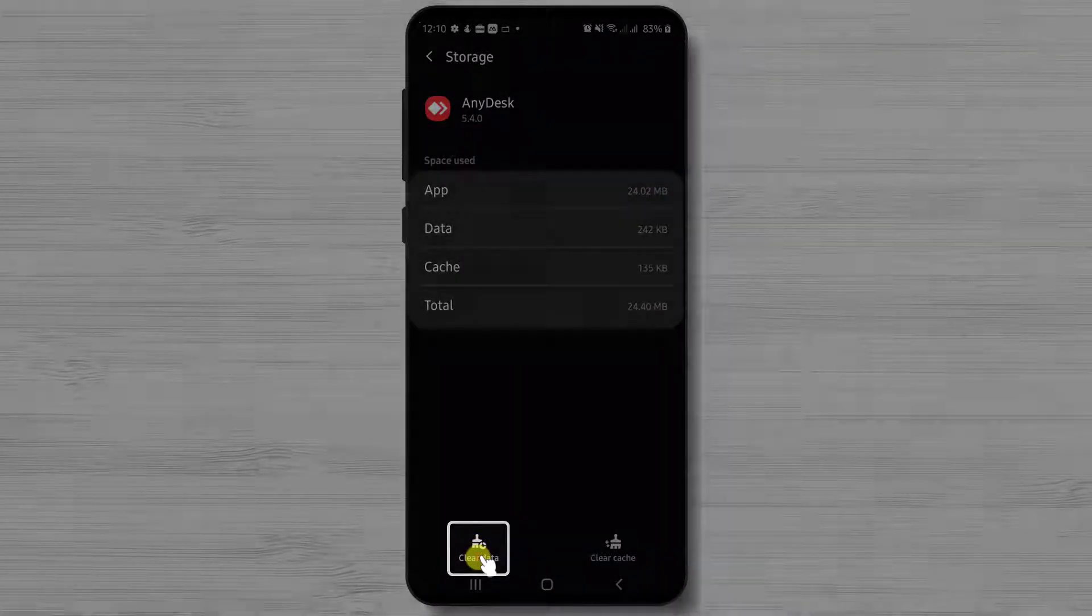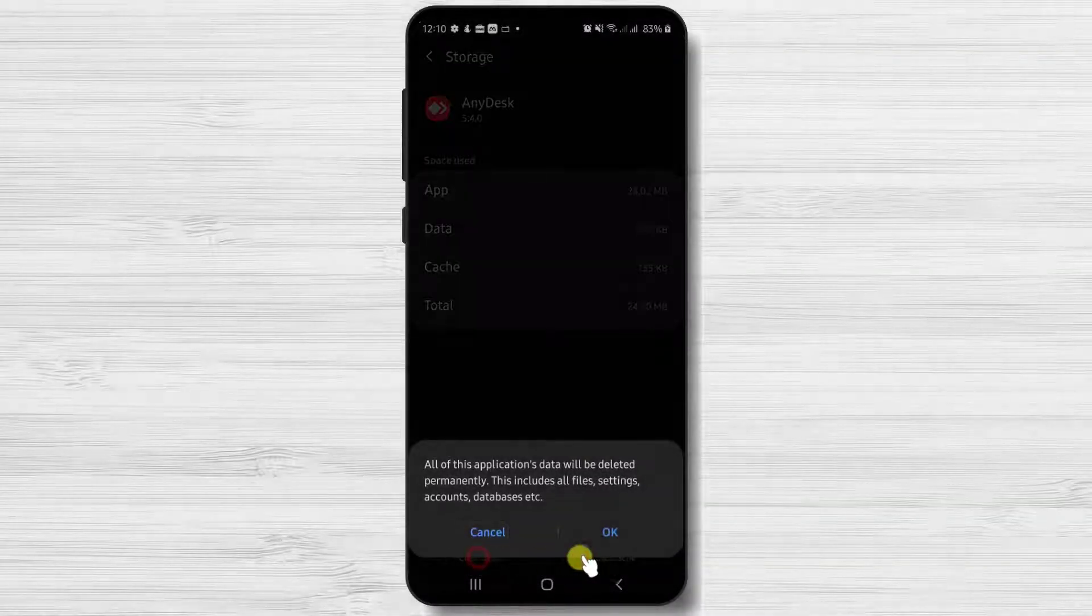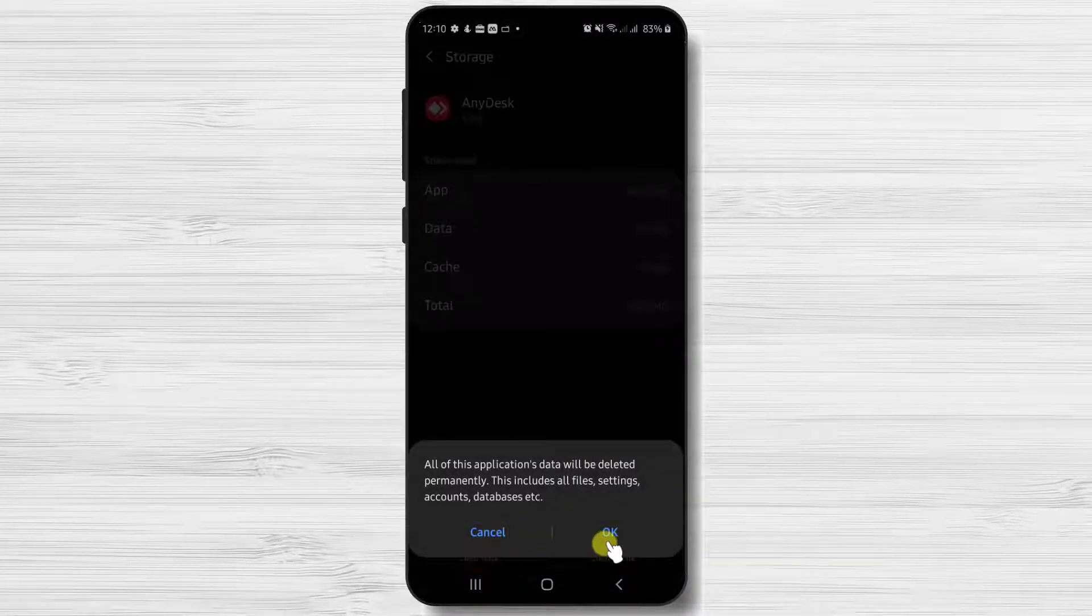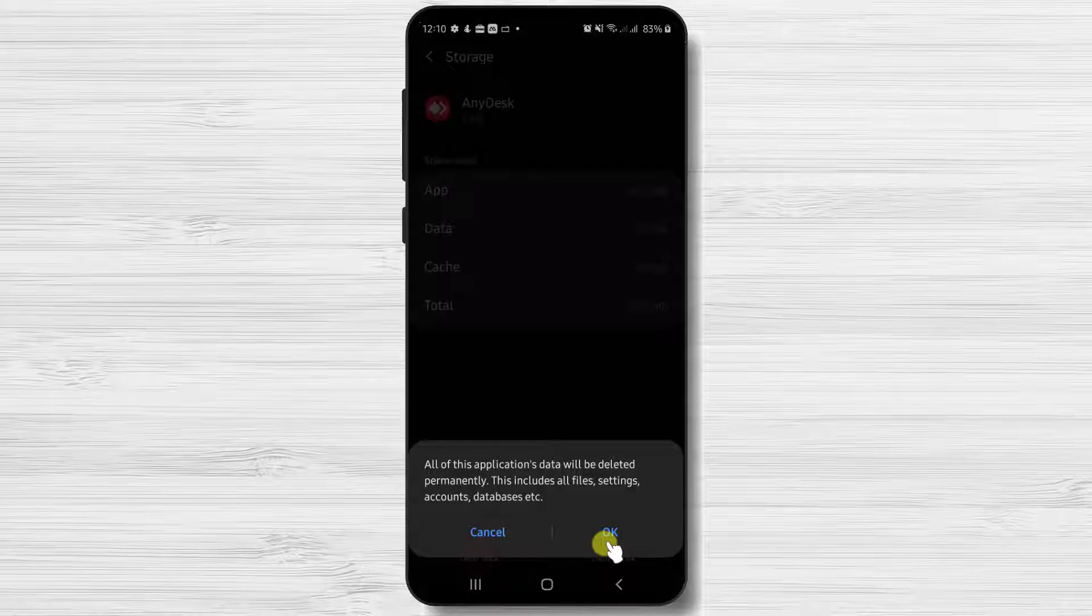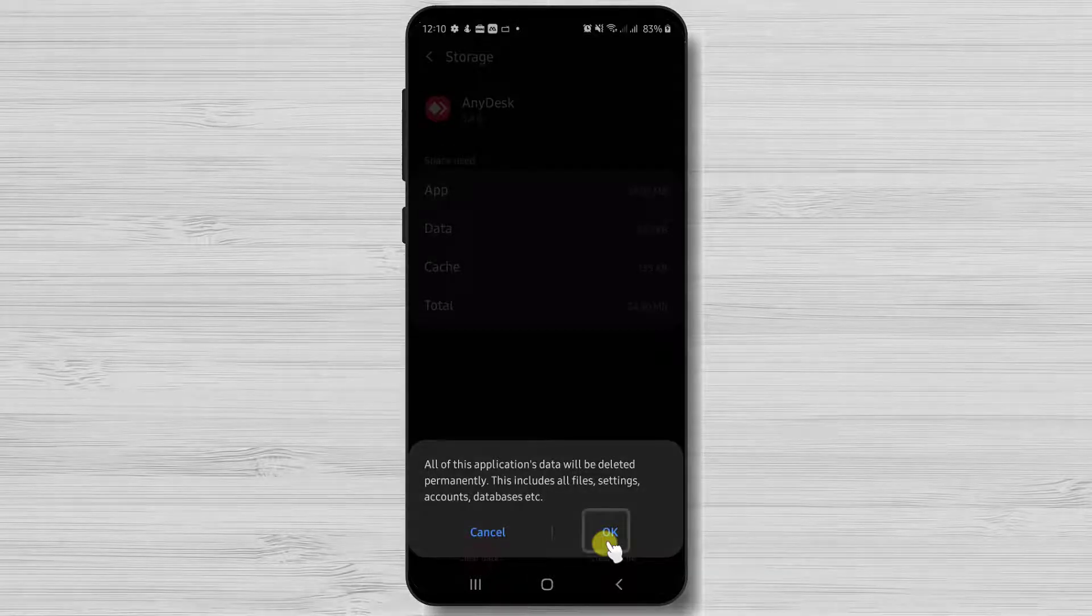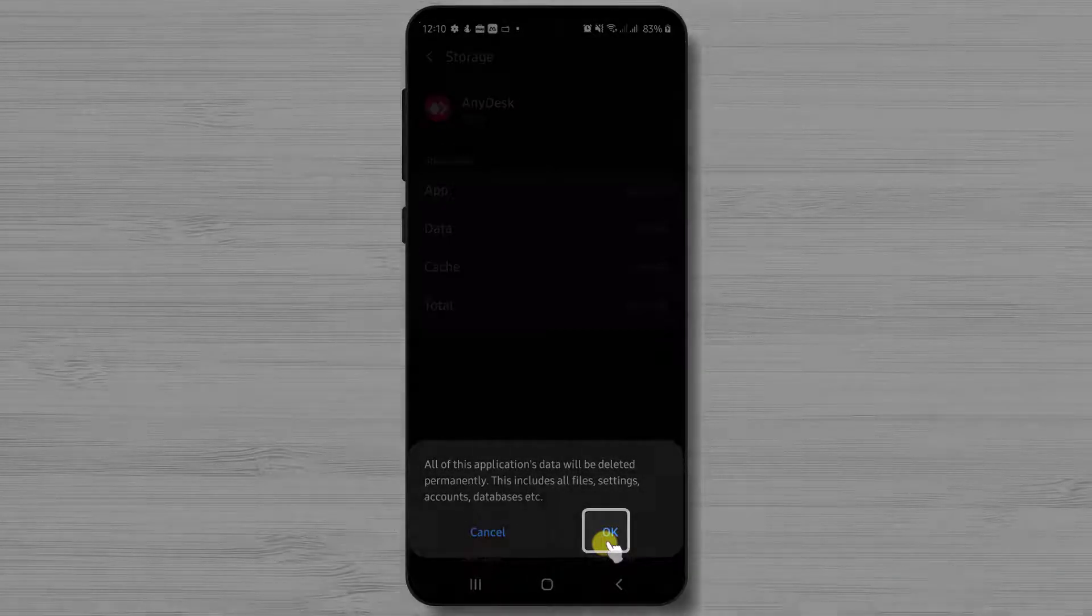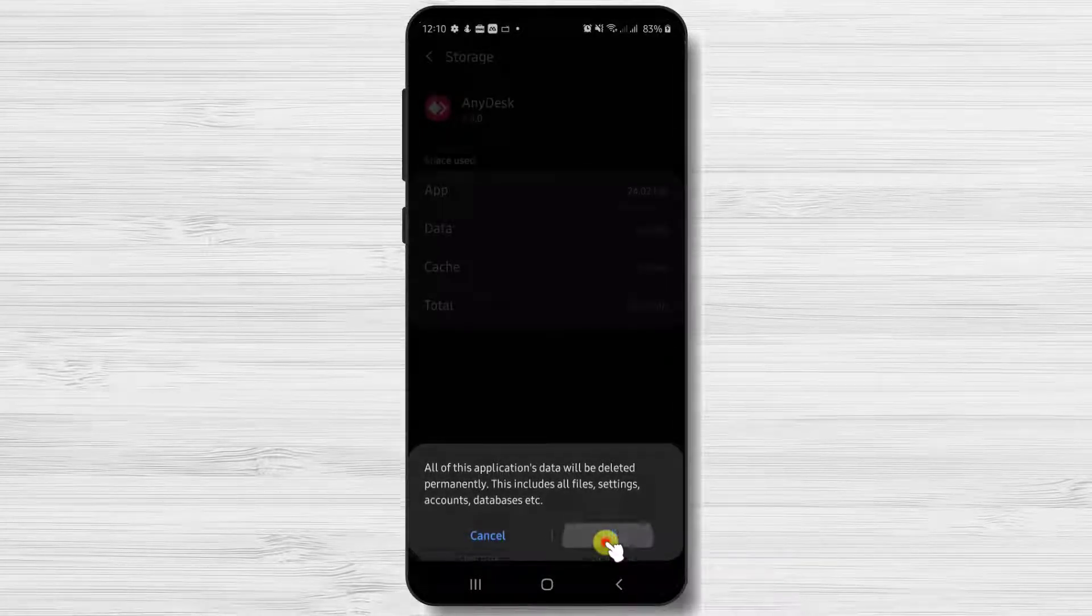Here, tap on clear data. This will erase all the data from AnyDesk. Other apps will not be affected by this. Tap OK.